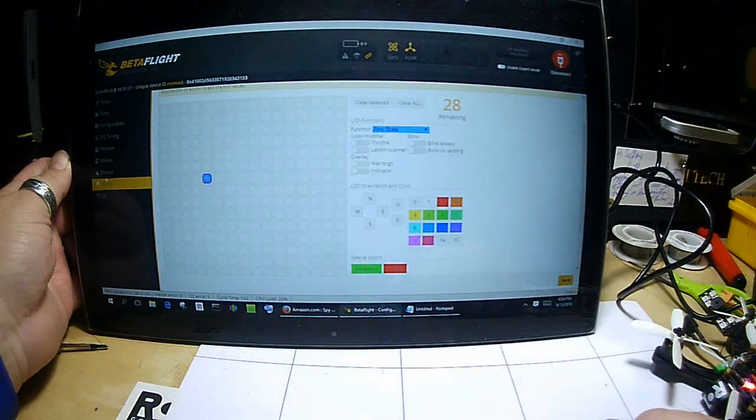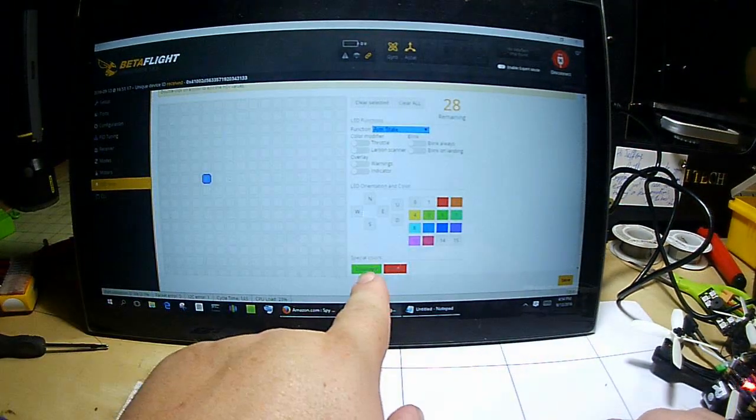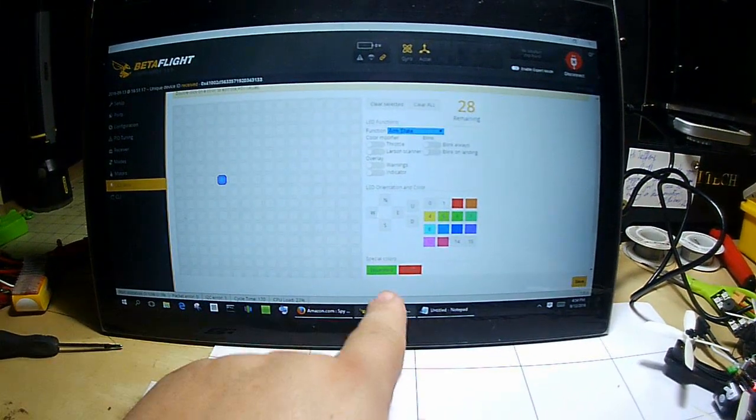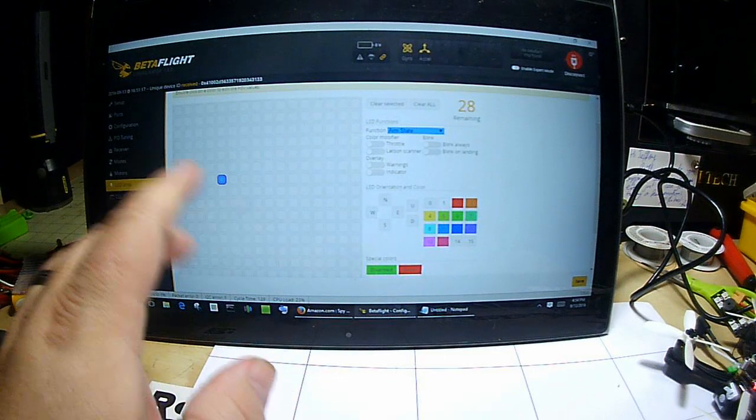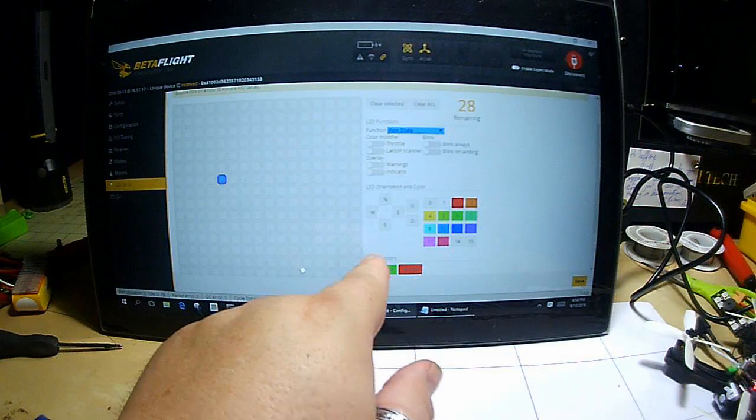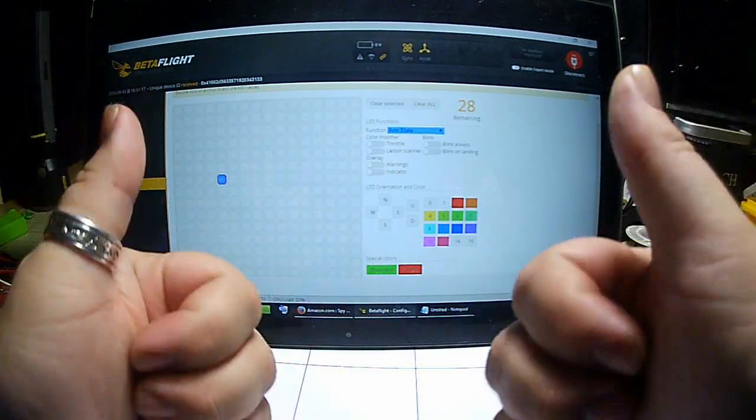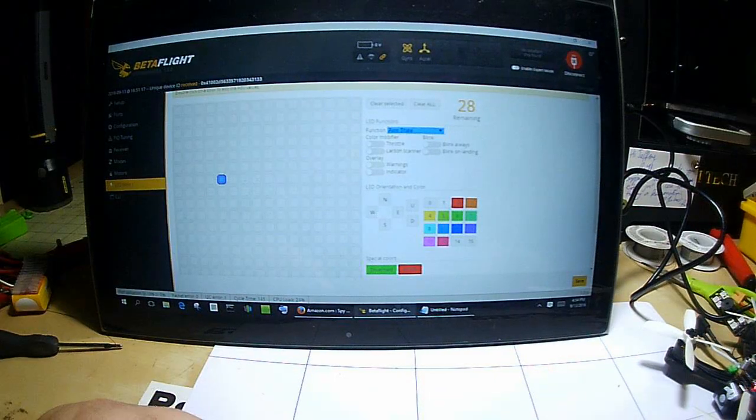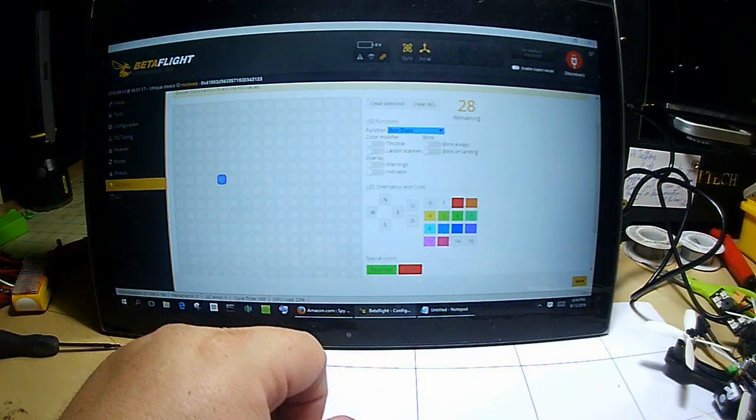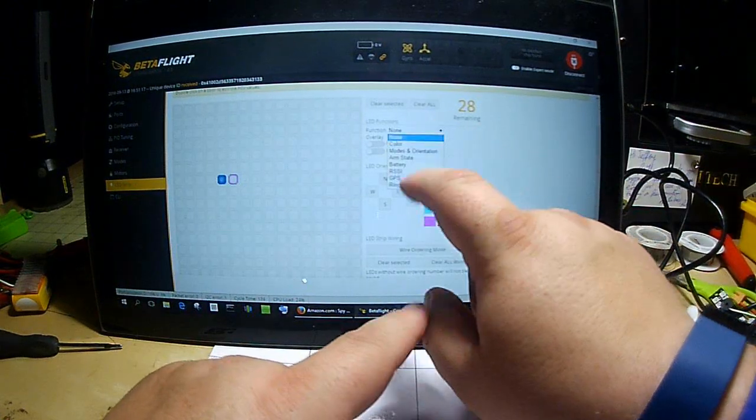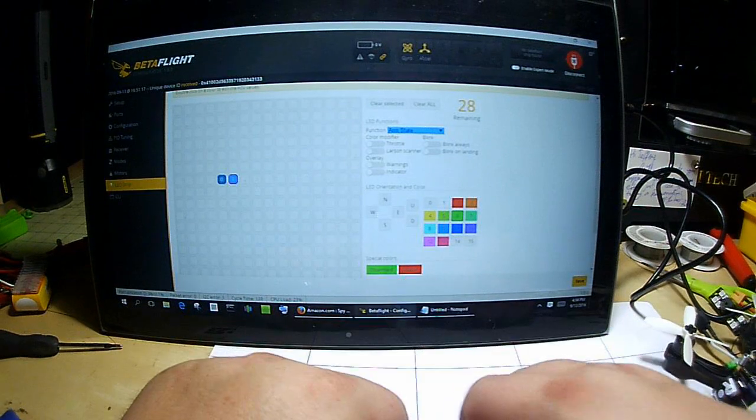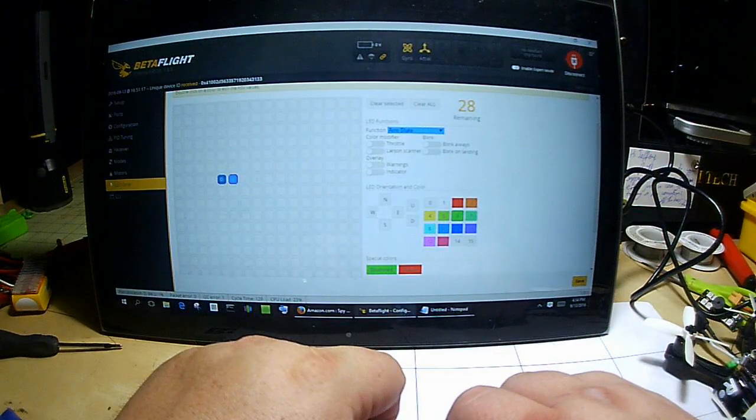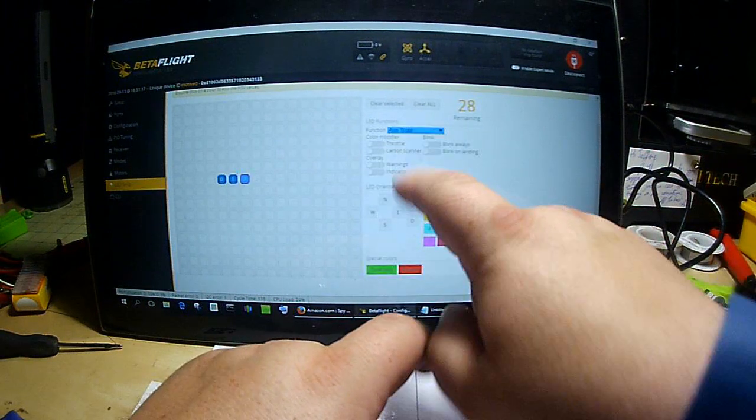All right, arm state. So as it sits now, these are the colors. Disarmed is going to be green, armed is going to be red. You can change this if you just simply click on it and pick your color, but I like green and red - super simple to see. Green means okay, red means danger, watch out. All right, so we're going to go to the next one.